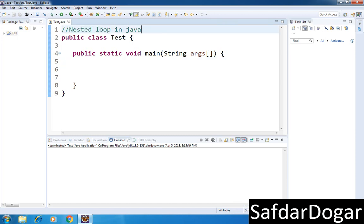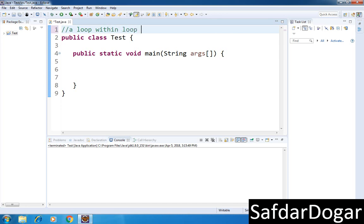If we talk about the definition of nested loop, the definition becomes: a loop within a loop is called a nested loop. I mean, if we use a loop in a loop, then it will be a nested loop.